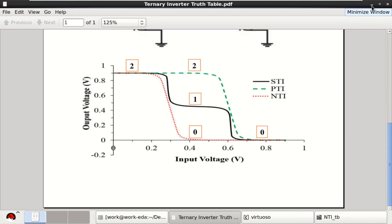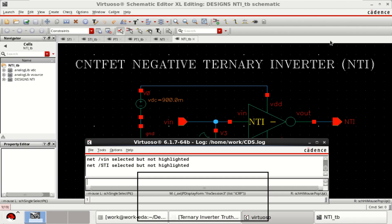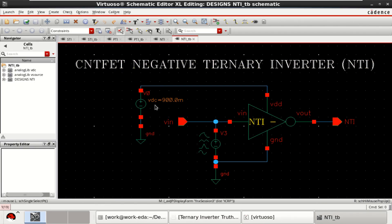These ternary multi-valued logics are designed with carbon nano field effect transistors. Let us try to implement that in Cadence.